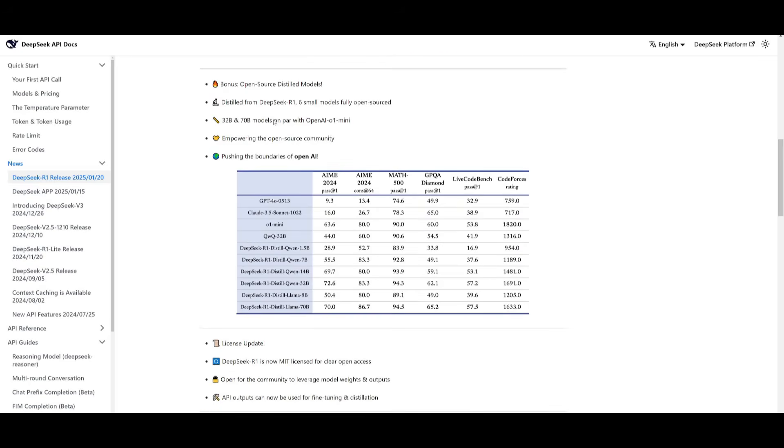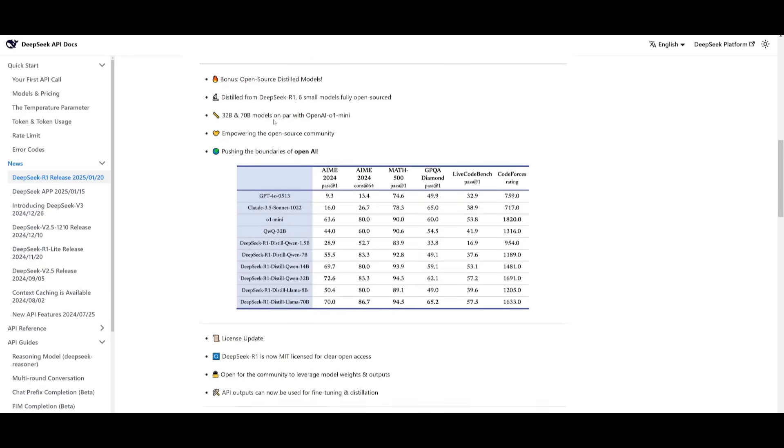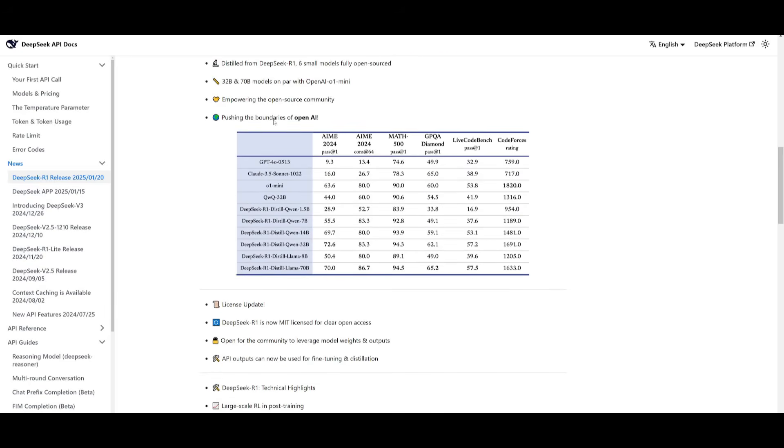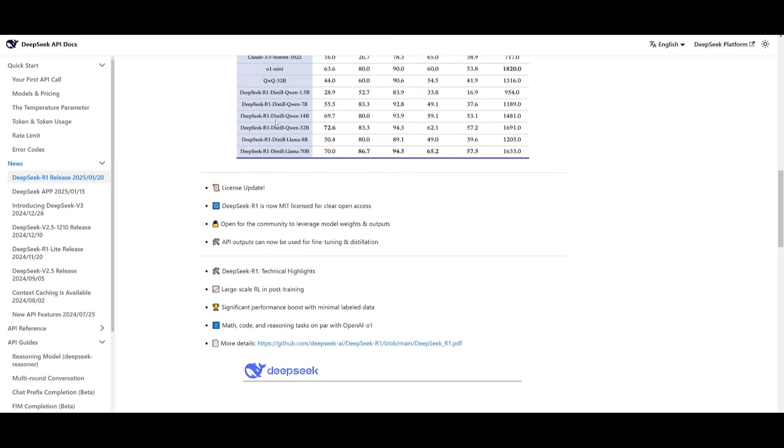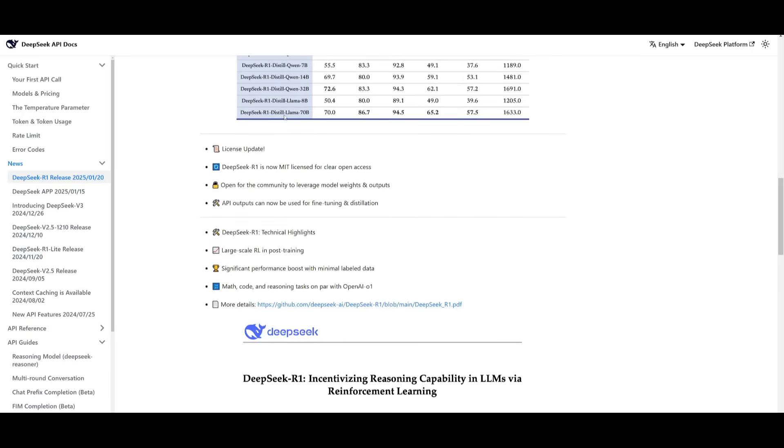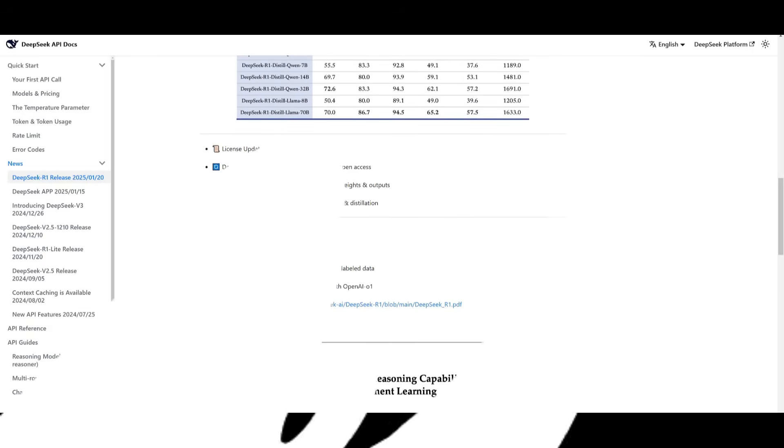It's cheaper, and it is released under the MIT license, which allows users to freely distill, commercialize, and leverage the model for various applications. Essentially, if you use this as a backend for your agent, it's a smart choice because these agents can automate complex tasks in areas like coding, math, problem solving, and many others.